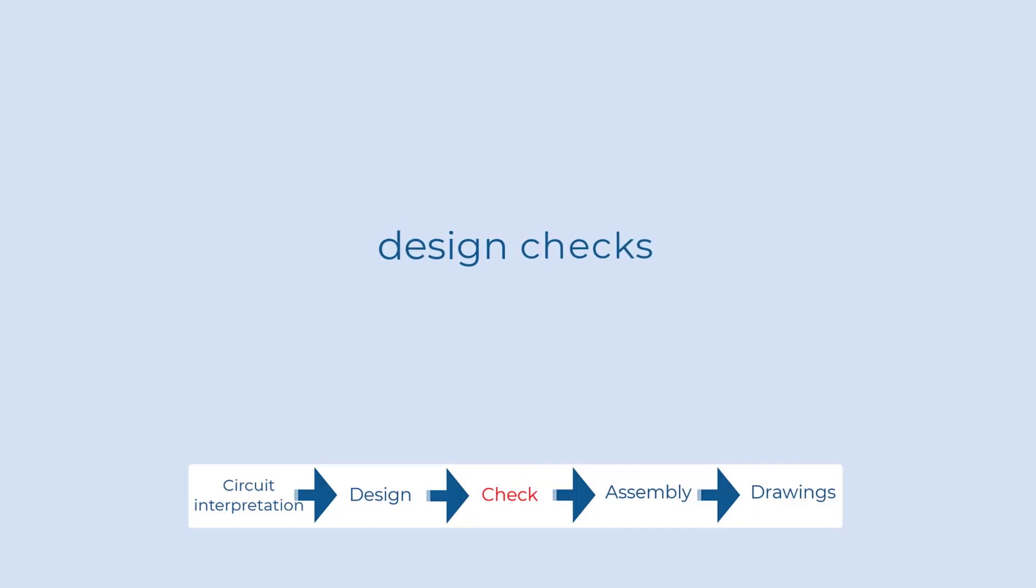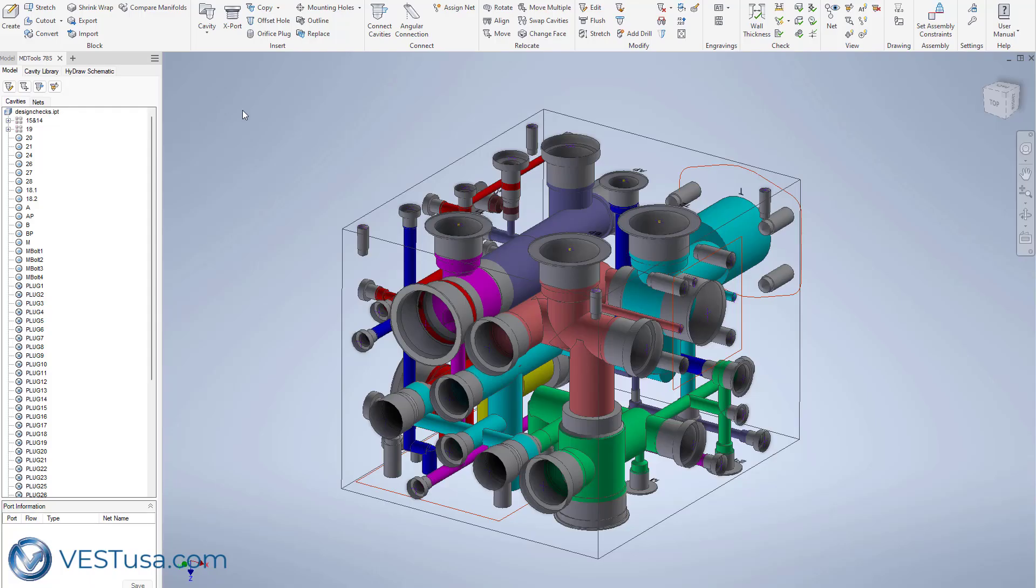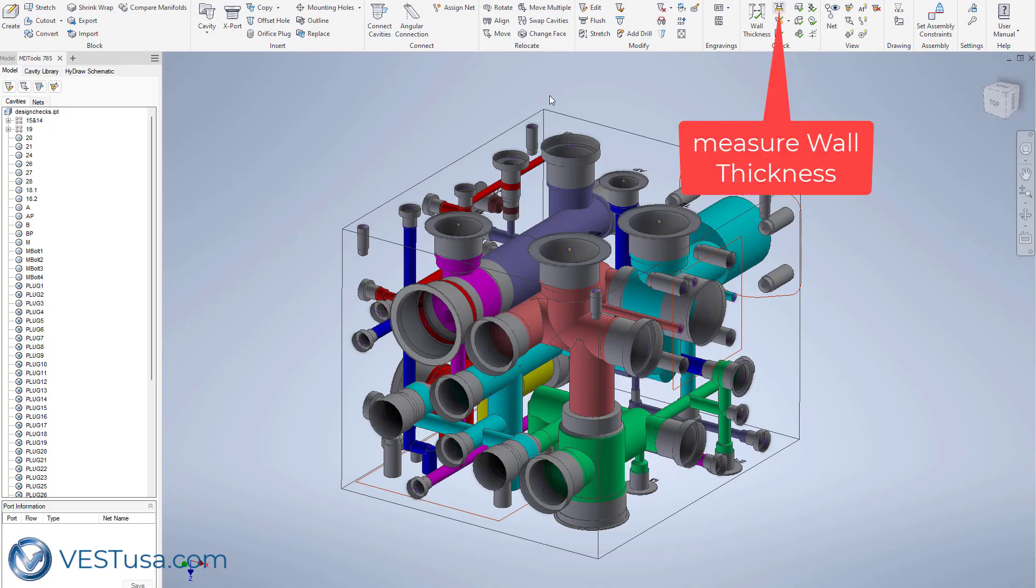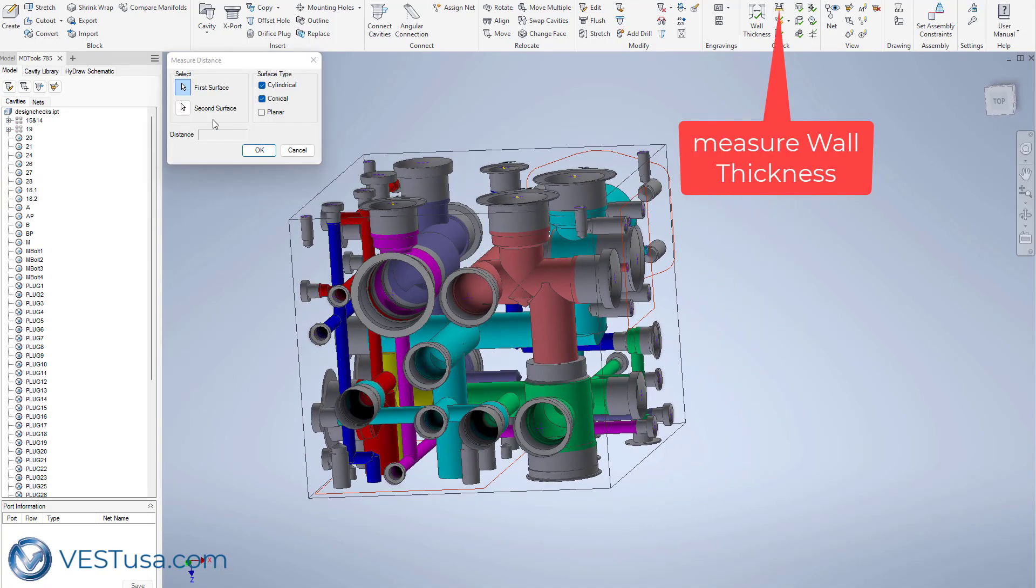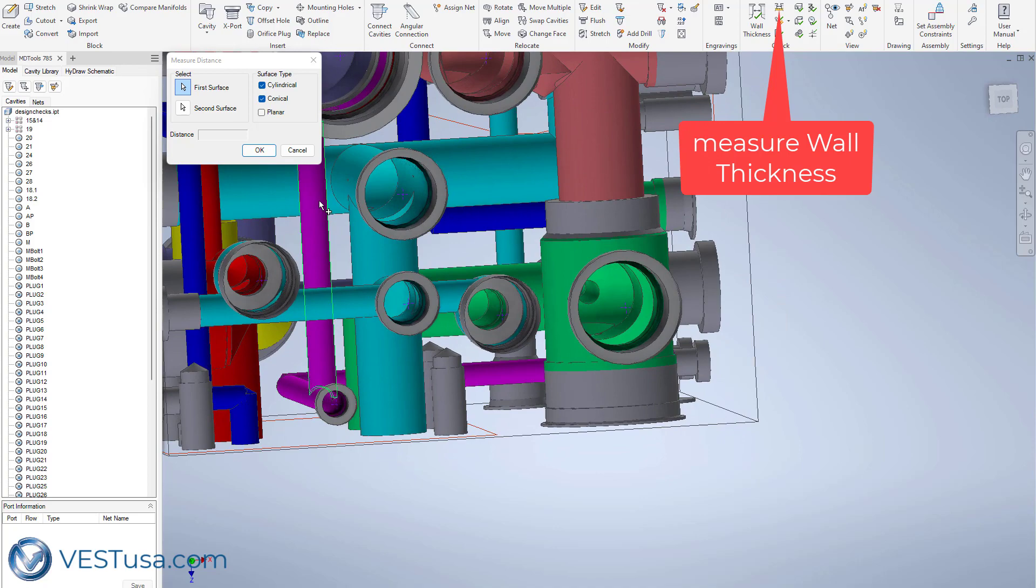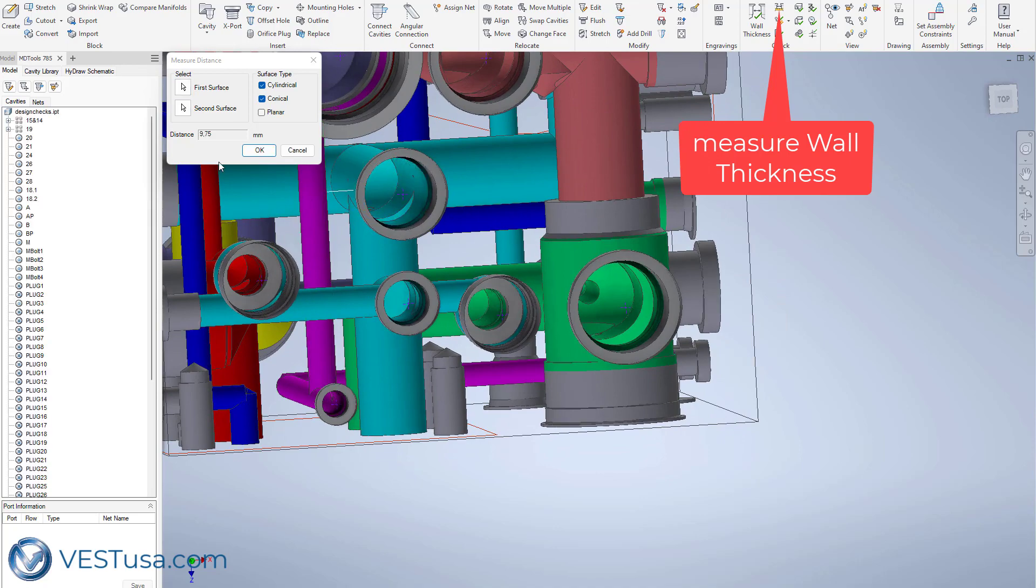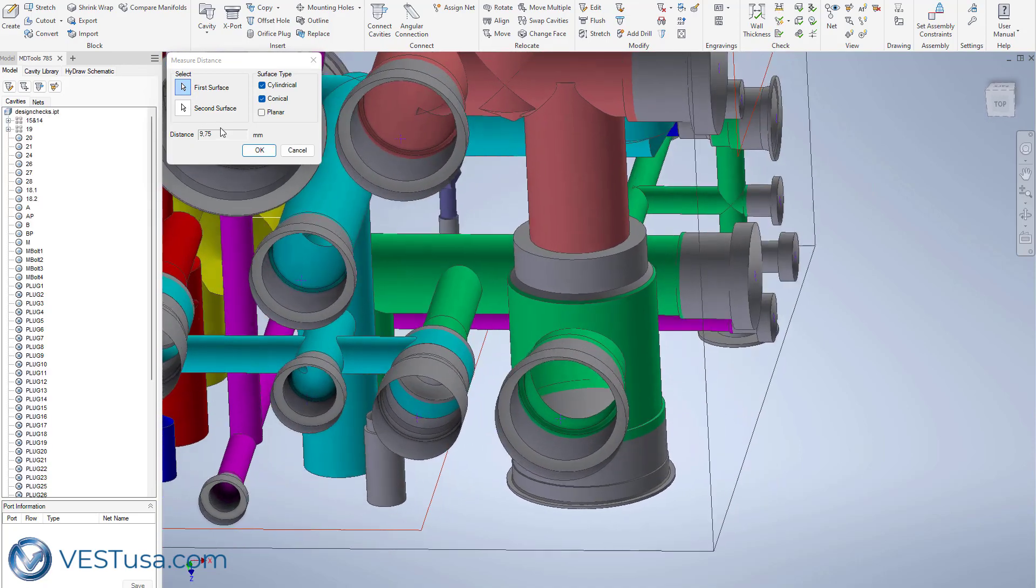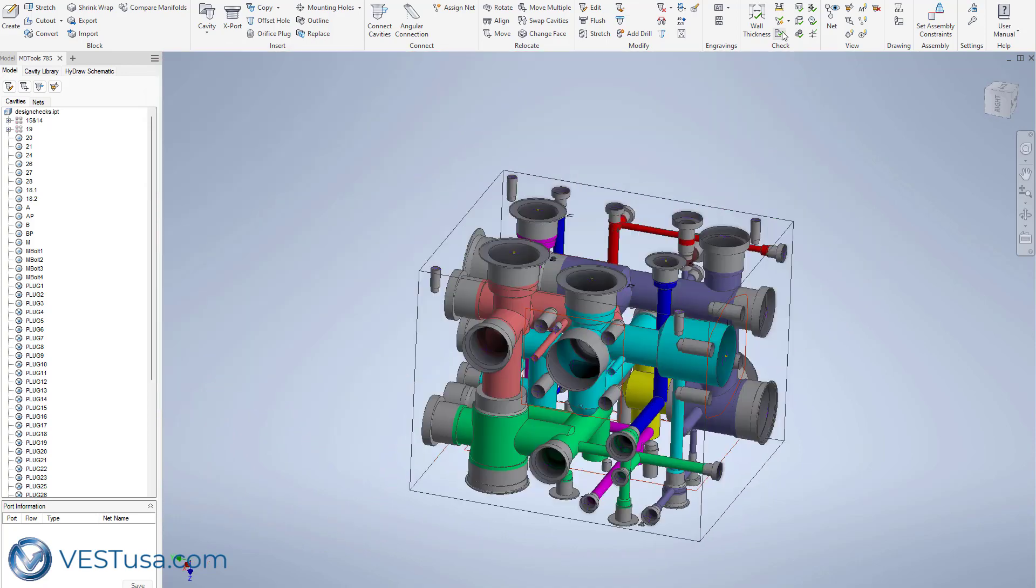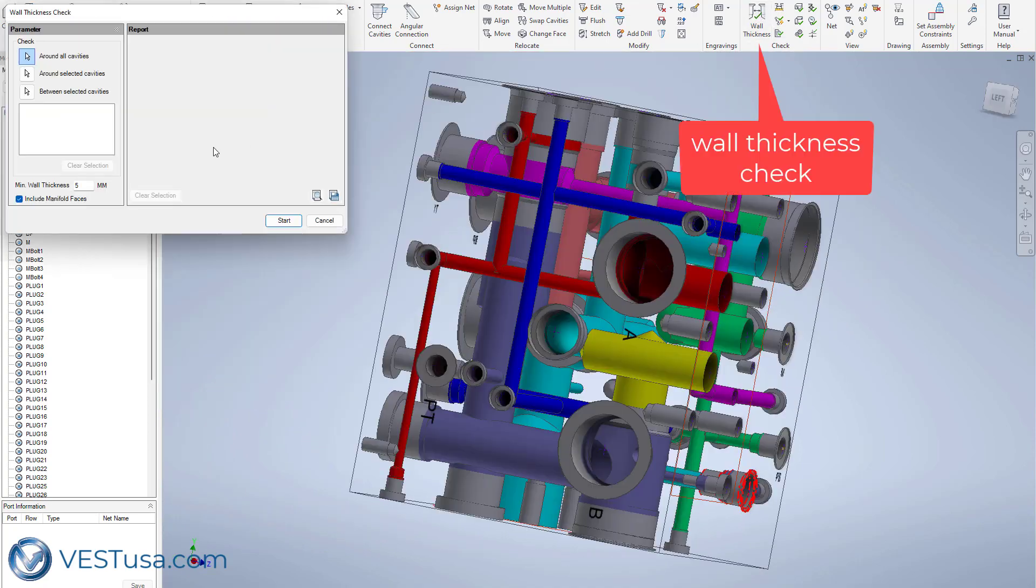An important aspect of designing a manifold is the ability to check and find errors in a design. You can quickly measure wall thickness between drills or do a complete verification of wall thickness issues on all the manifold block.